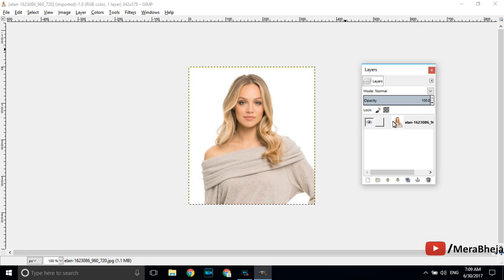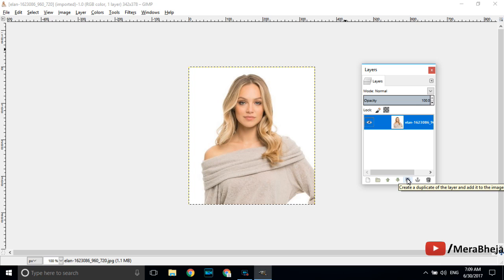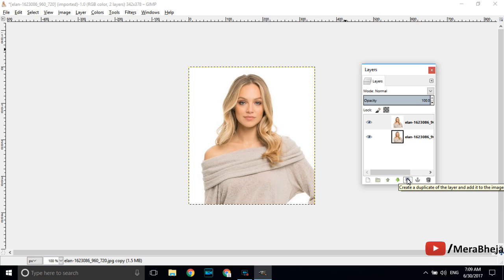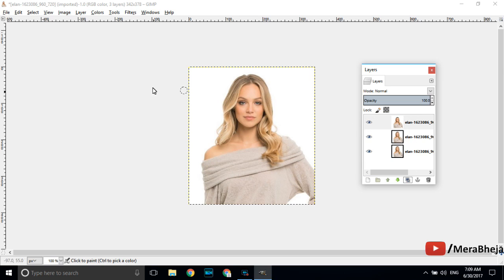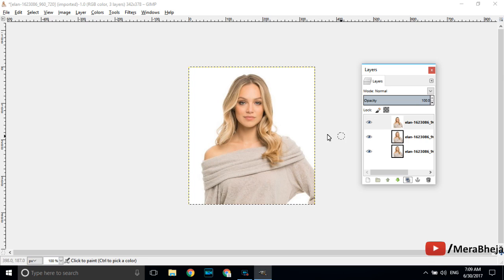Click and select this layer of the image and create two duplicates of this image. Just click this two times and two duplicates will be created. These three layers of this single image are created. Now we will work separately on these three layers one by one.